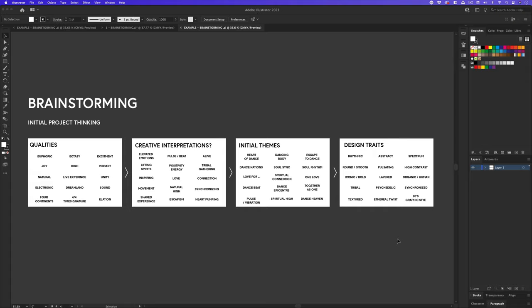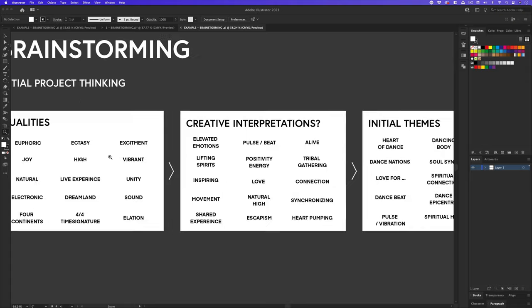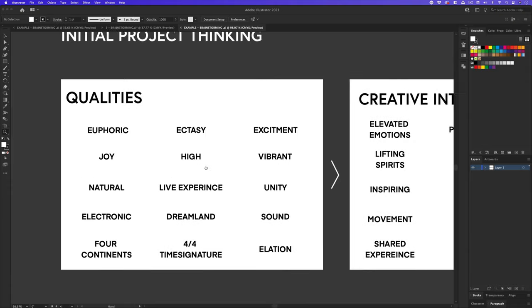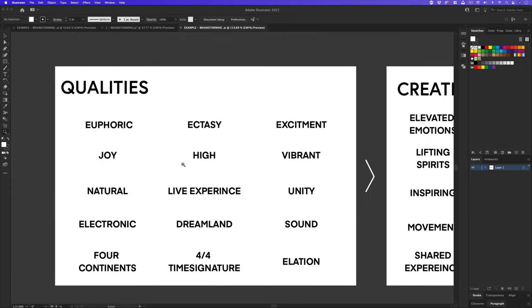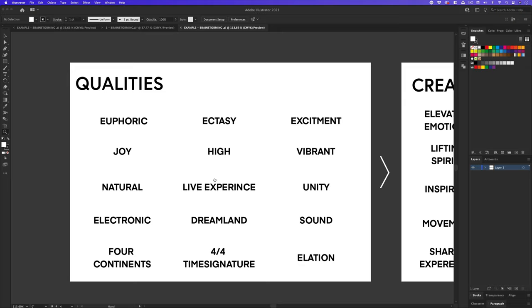For my initial project thinking, I start with qualities. This is where I will reflect back on the brief, and the project research, and start to list out all the qualities that come to mind. As well as including the key descriptive words that were highlighted in the brief, I can also continue to research further, and think of additional relevant qualities.